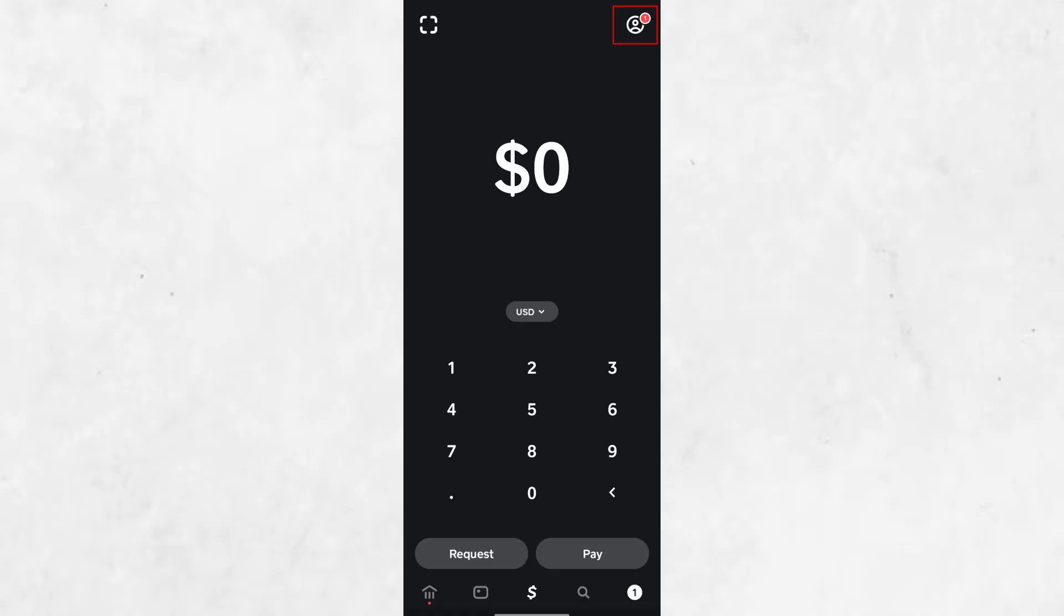Hello everyone, welcome back. In today's video, we're going to talk about Cash App. Specifically, I'll show you how to find your Bitcoin wallet address in the Cash App. Be sure to stick around until the end of the video to avoid missing any details.